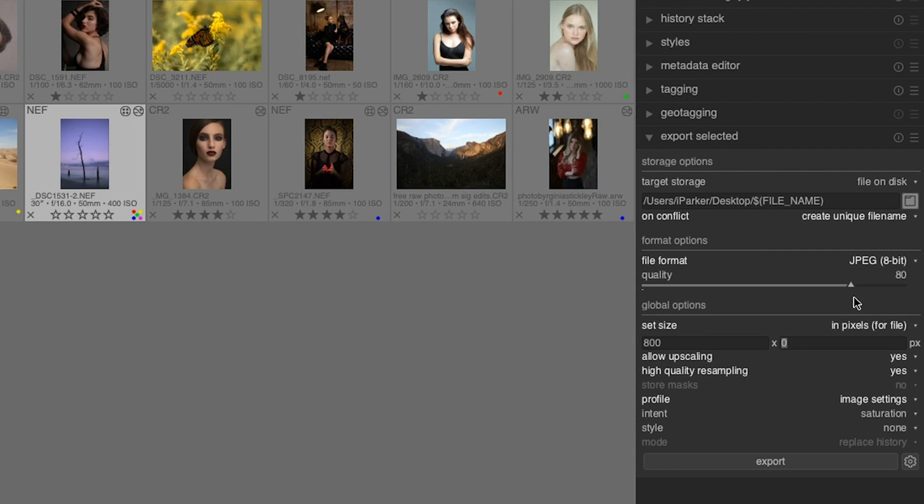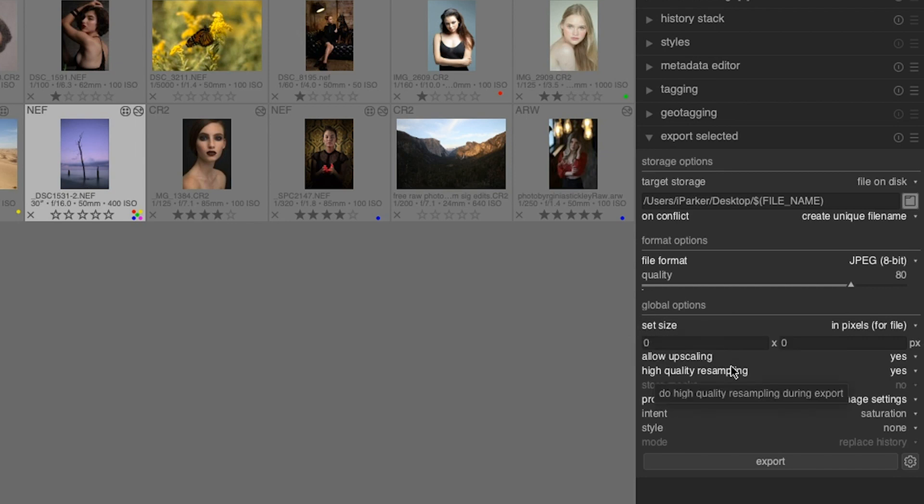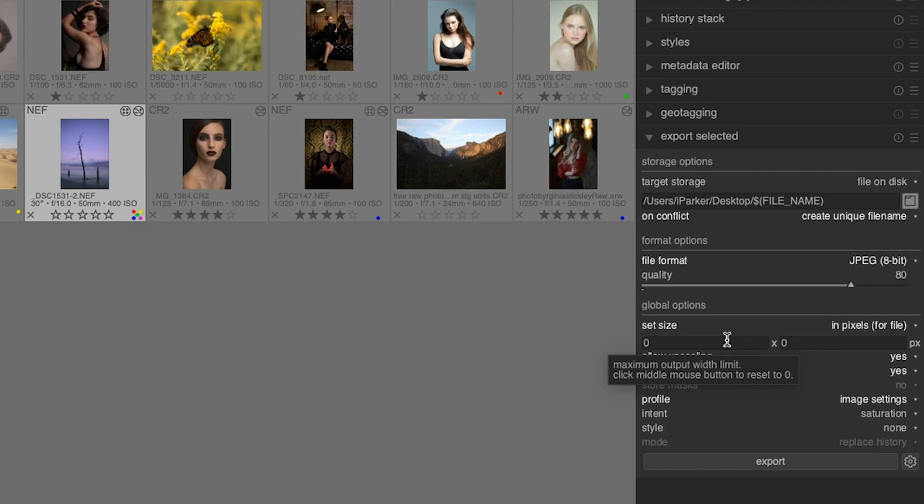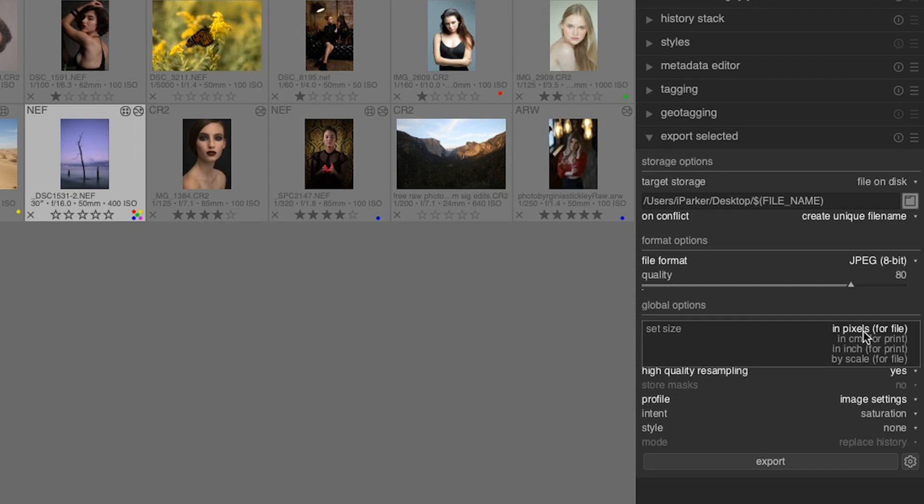Under that, we have an option to set the size of the file on export. By default, it's going to set the size to be the same as your raw file. If you want to change it, you can adjust the width and the height accordingly. You can set it in pixels, centimeters, or inches, or by scale.